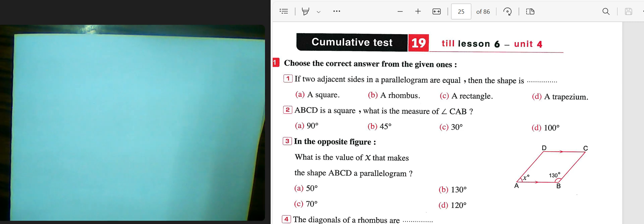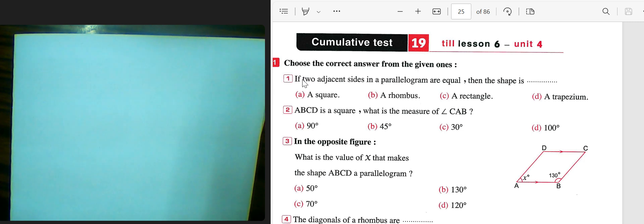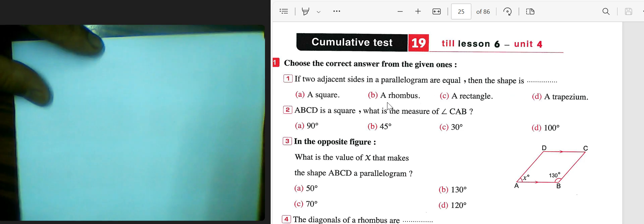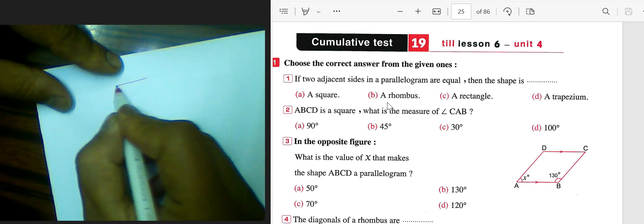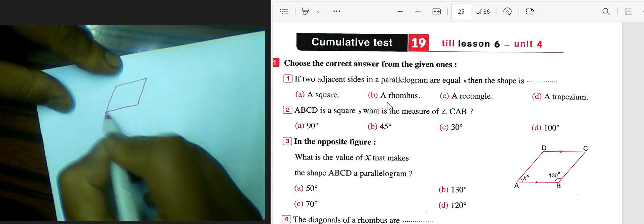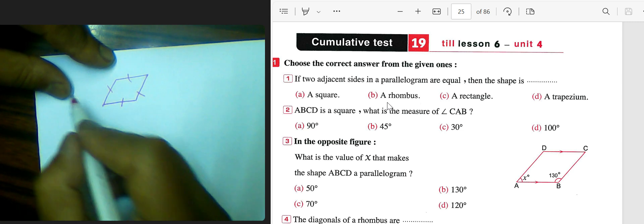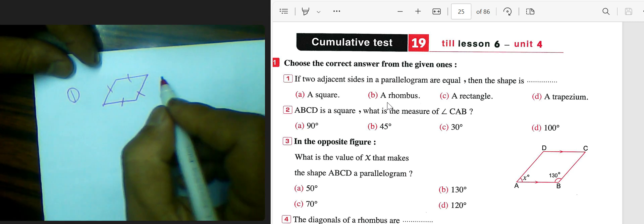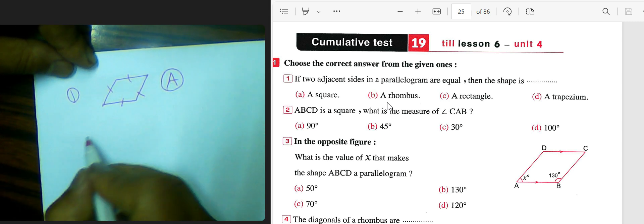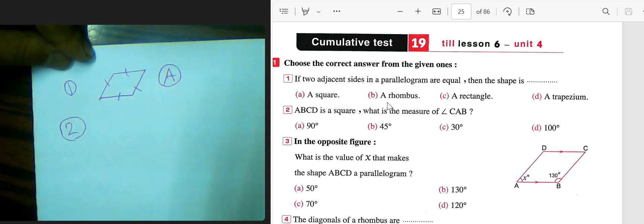Unit 4, number one: choose the first answer from the different ones. If two adjacent sides of the parallelogram are equal, this shape will be a rhombus. A rhombus is a parallelogram in which two adjacent sides are equal.